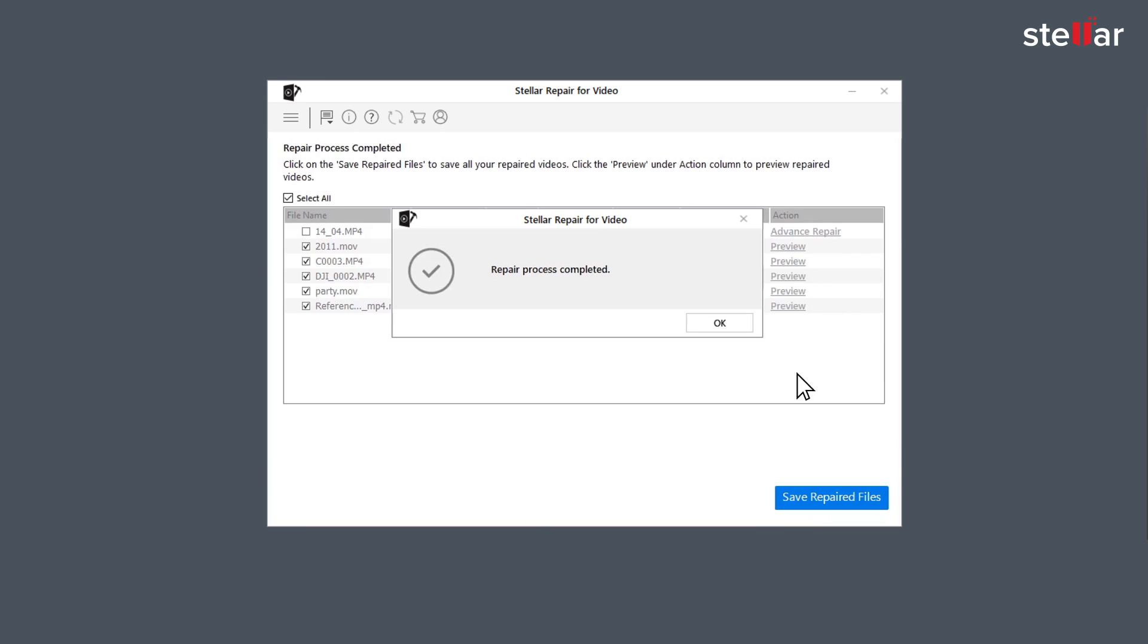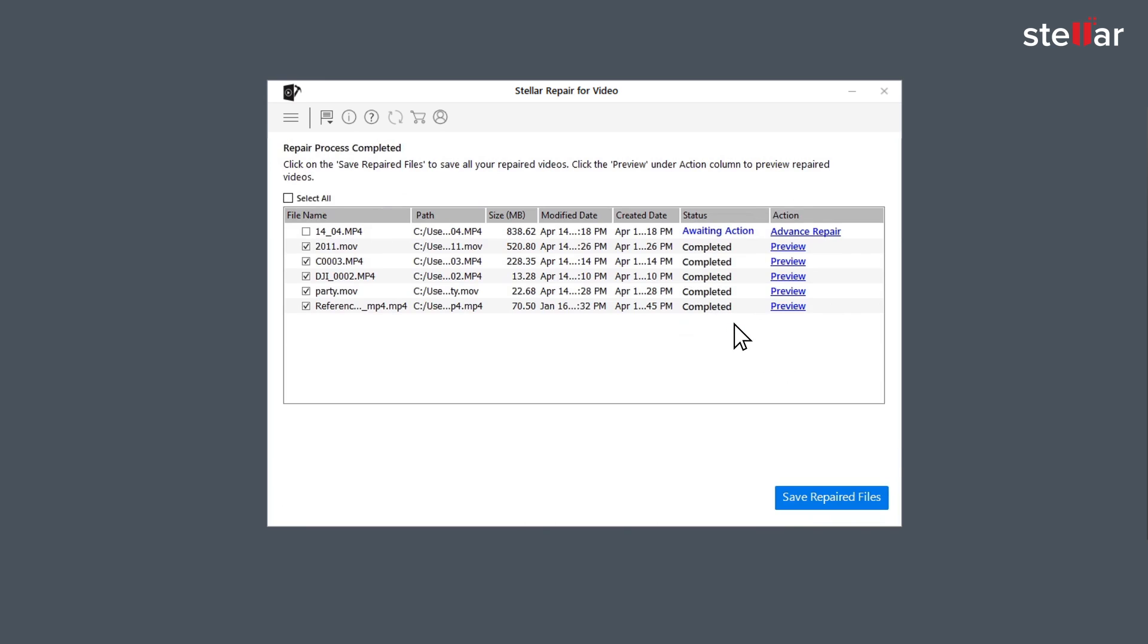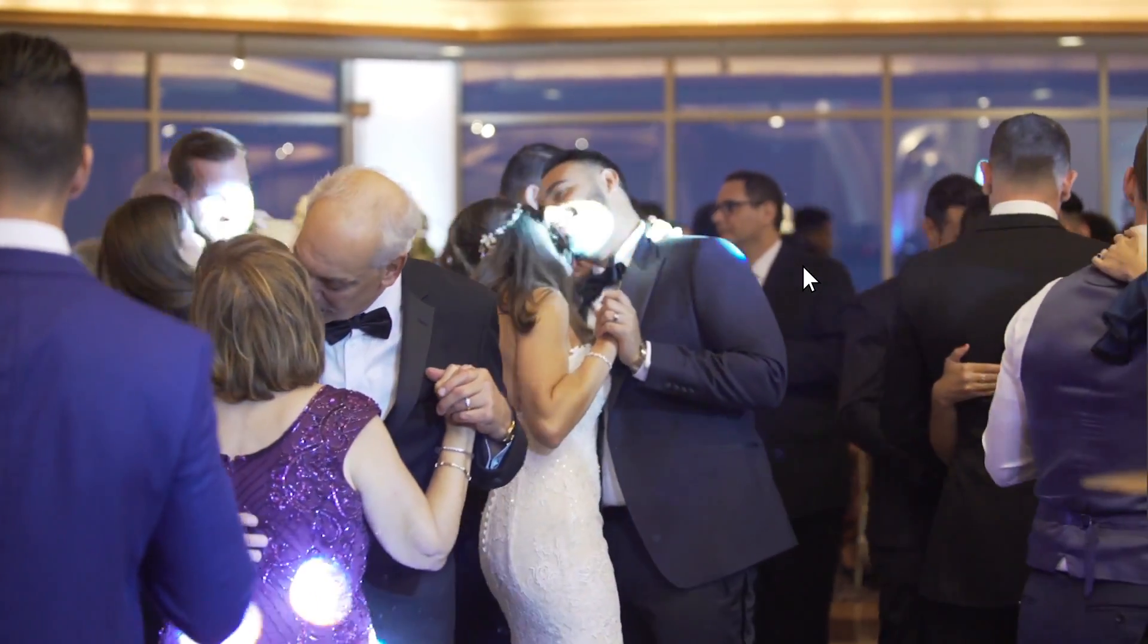Once the repairing process is complete, the software shows a list of video files with their status. The files with status Completed are repaired and you can watch the preview of those files.